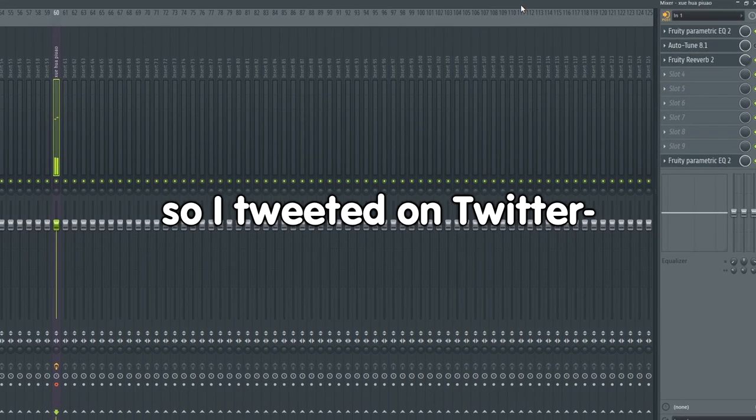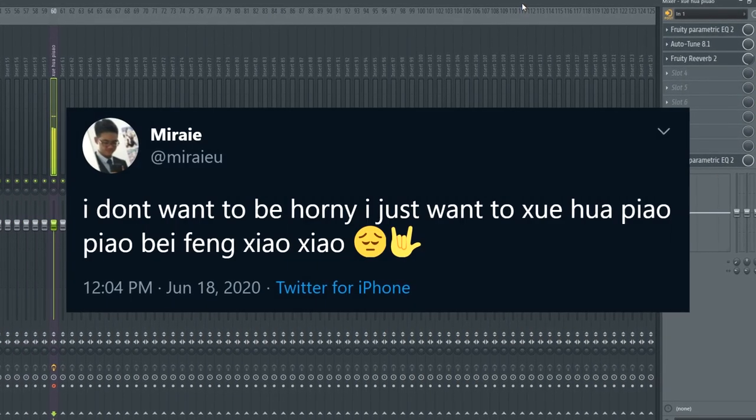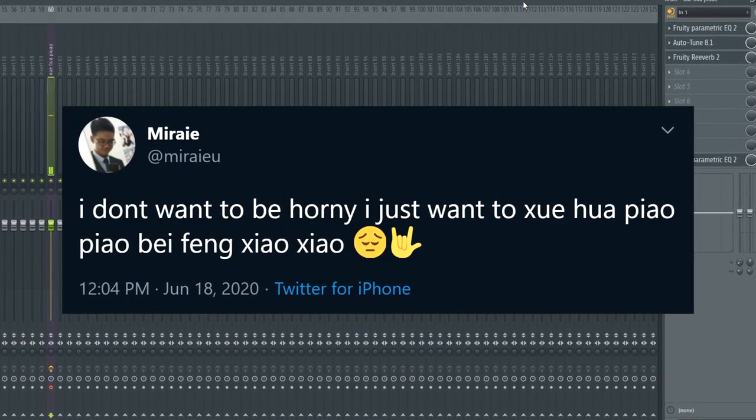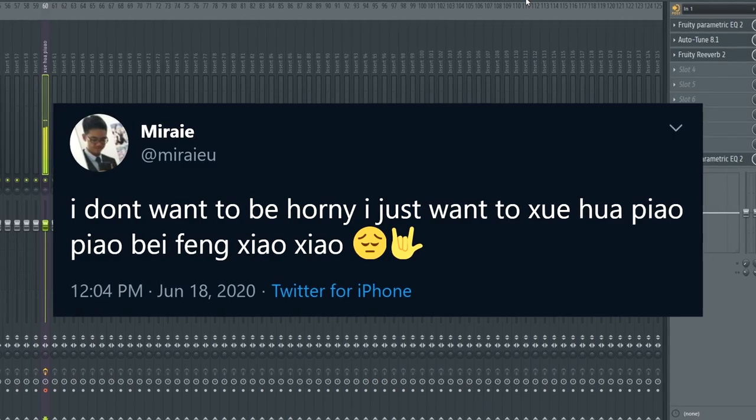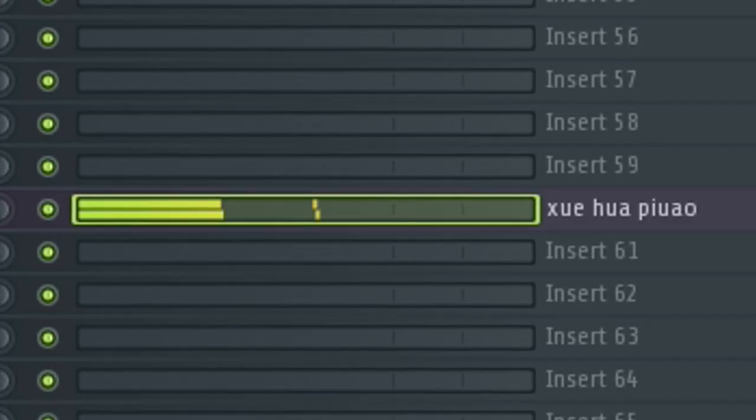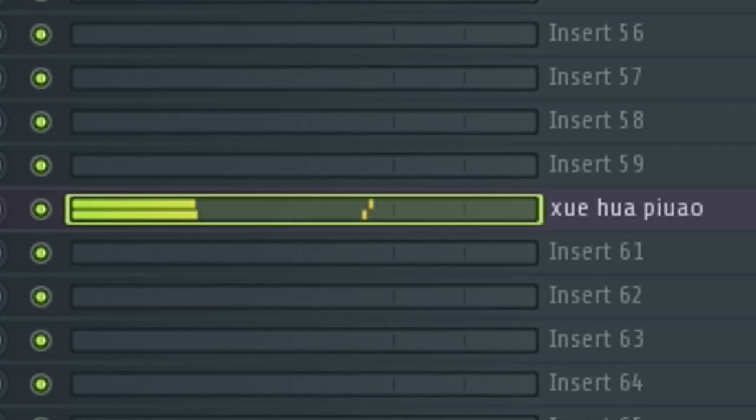So I tweeted on Twitter, I don't want to be horny, I just want to be... It seems like a lot of people have agreed with me, over 200 retweets.